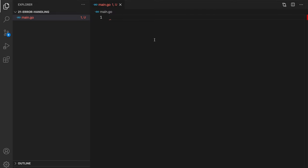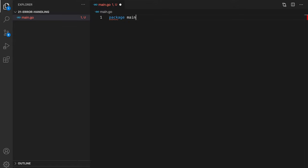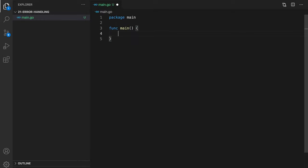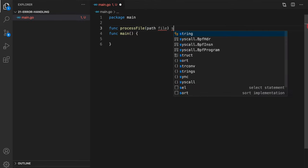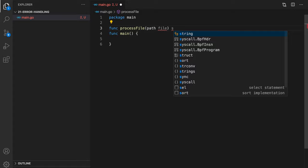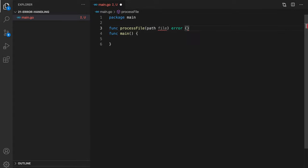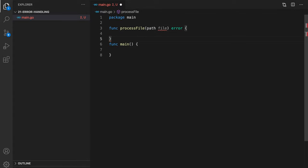So I'll write some simple function to process a file. And it will probably throw up some errors so we can handle them. Let's do something with files. We will send a path to the file there. And this function will return an error, which we'll need to check later. And let's probably return multiple types of errors here.